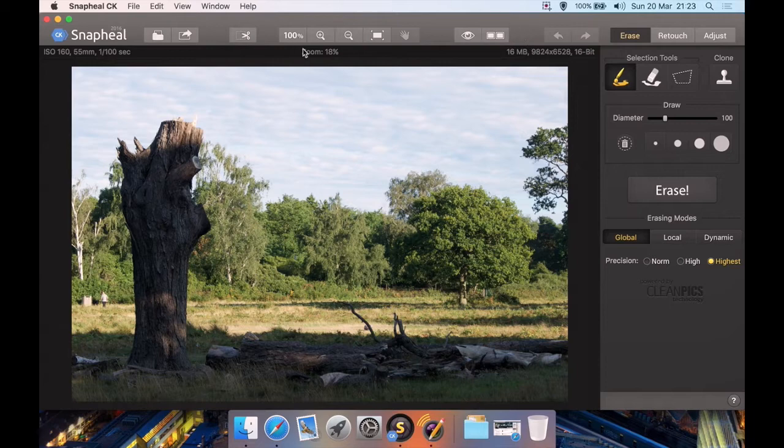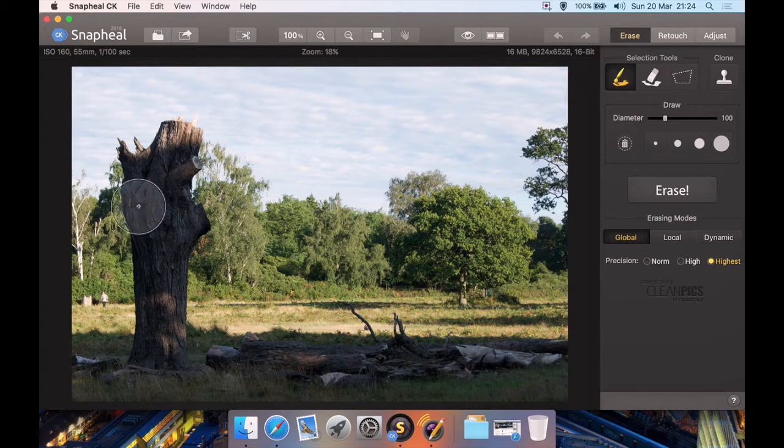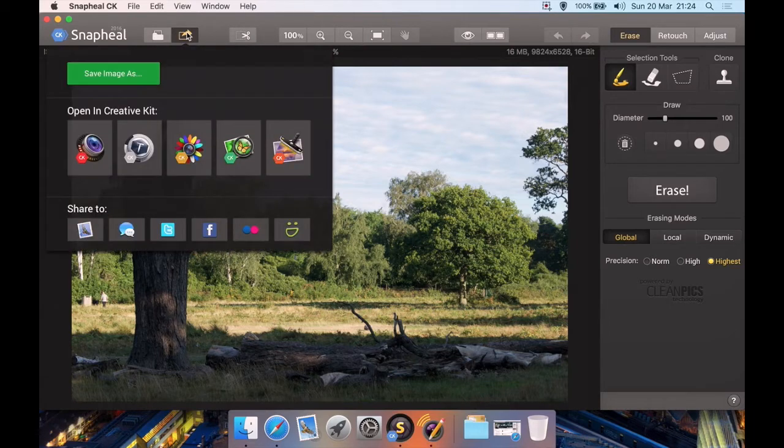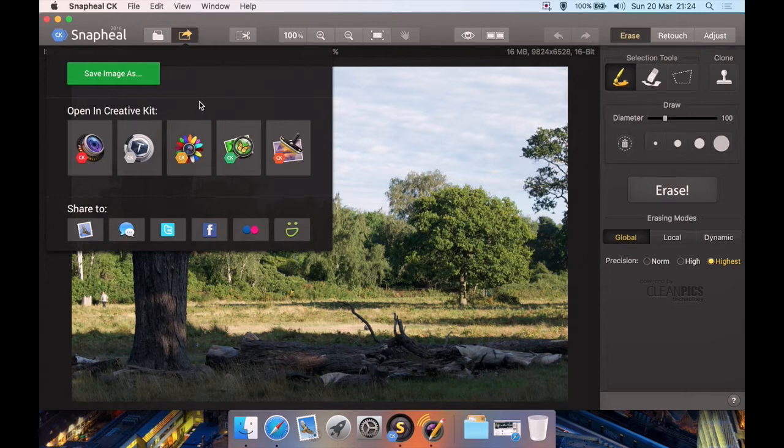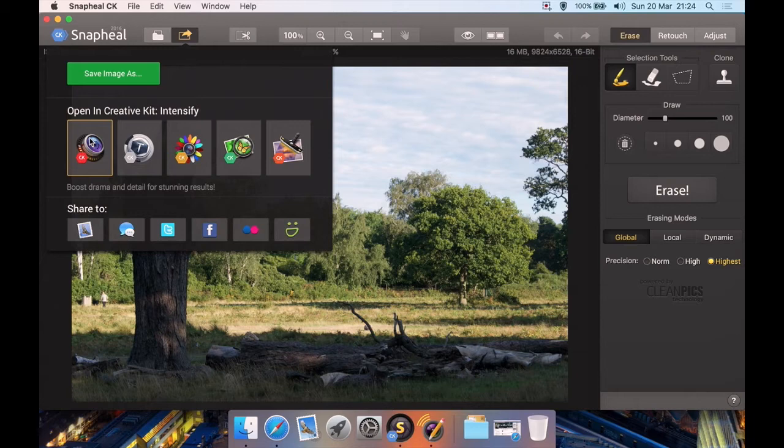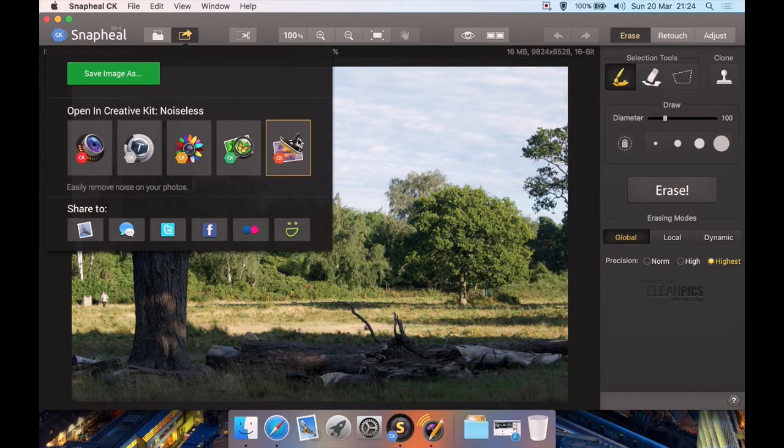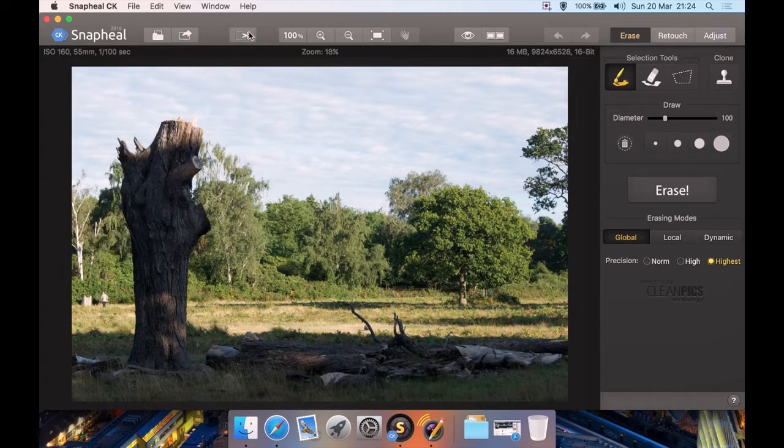If you're familiar with any of their other programs such as Noiseless CK or Aurora HDR Pro, which I've also reviewed, then you'll be quite comfortable with this interface. We have options to load an image, save and share our final image to either open in another program. So if you have the Creative Kit, you can send this program to something like Tonality or Intensify and do some more changes. Or what I would recommend is you start in one of these other programs, then you send it to this to remove any objects you need to remove, then send it to Noiseless as a final step to remove any noise in the image. I tend to do Noiseless as a final step or you can just save it directly out as an image from this program.